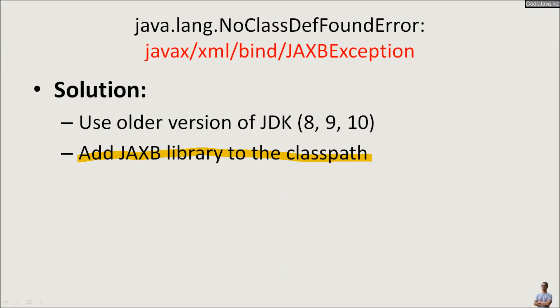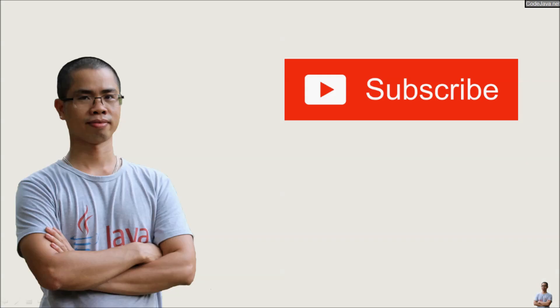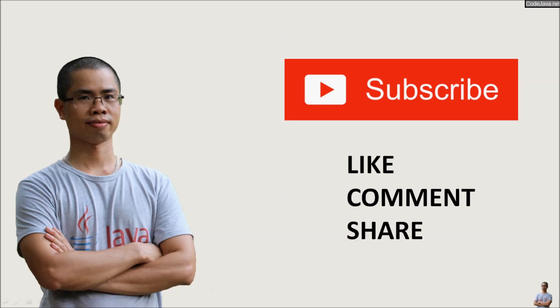So that's how to fix the error NoClassDefFoundError: javax/xml/bind/JAXBException. If you found this video helpful, please subscribe, like, comment, and share. Thank you.